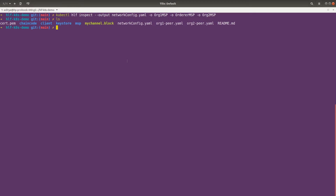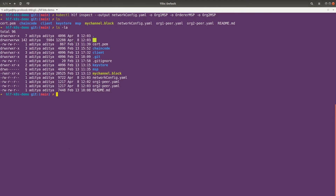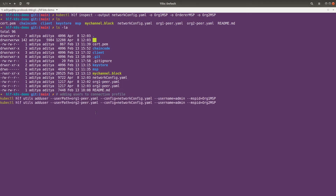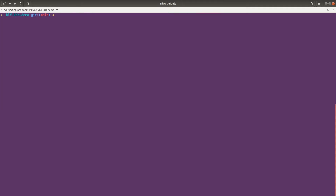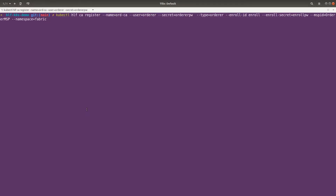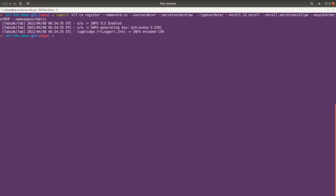Now we can generate the connection profile. We should have a connection profile — network-config. If I do ls -la we can see that this is the network config that just got generated. Now let's add the user to our connection profile. Now let's register the orderer. This is also the same command we have seen in the previous videos.